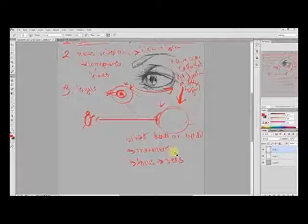The pupil goes smaller when it's bright and expands when it's dark - excellent detail, remember that. Moves and focuses.